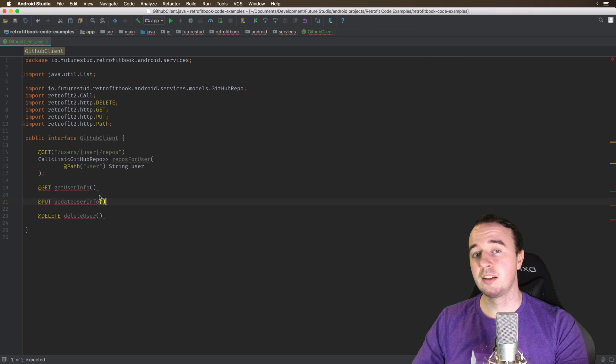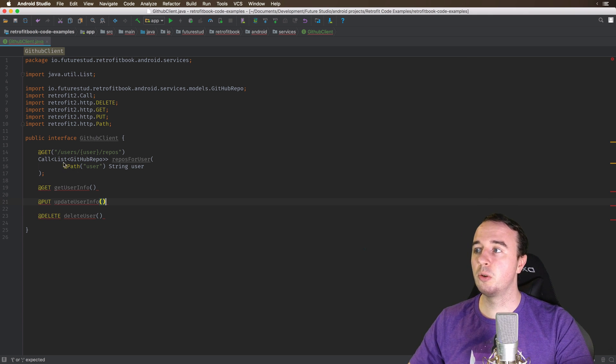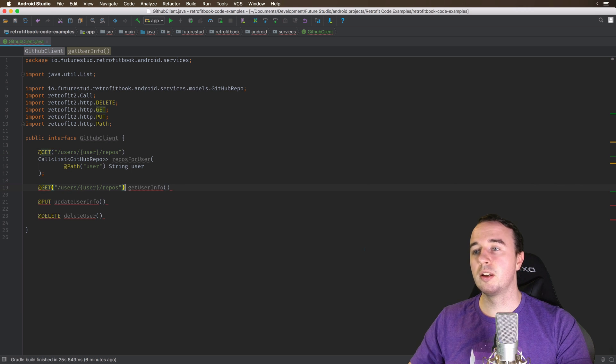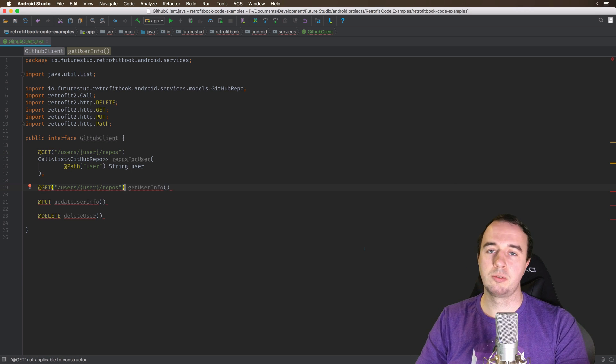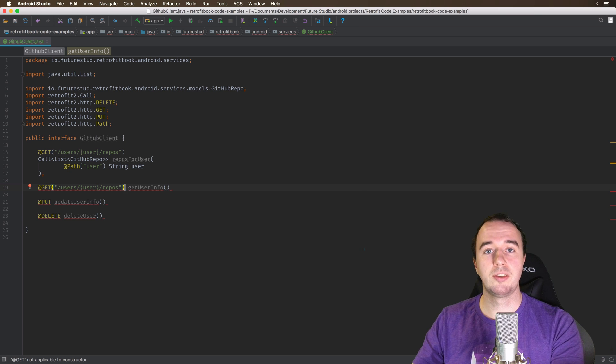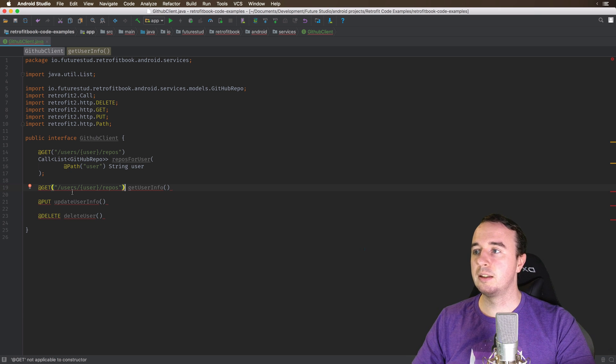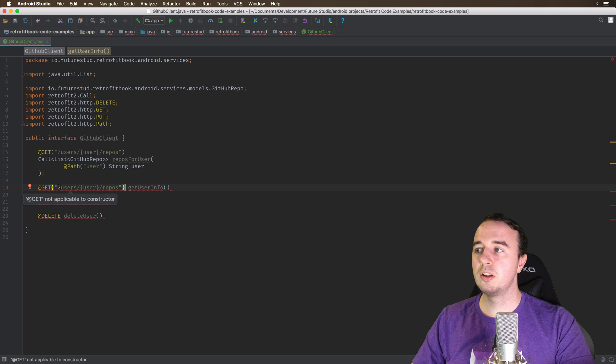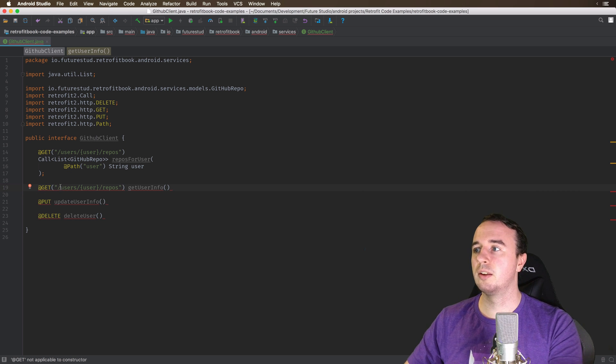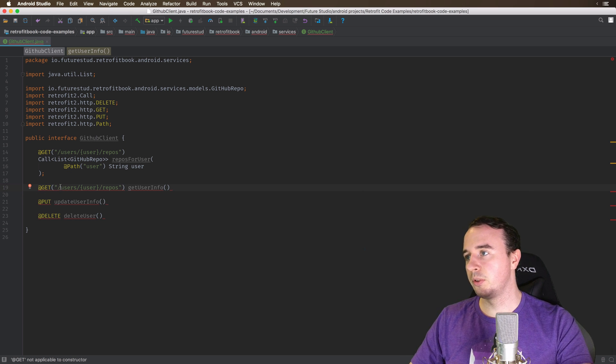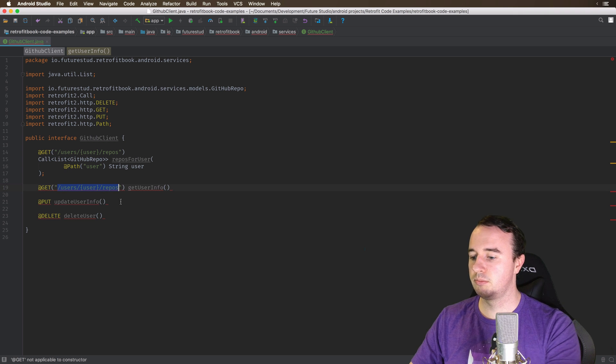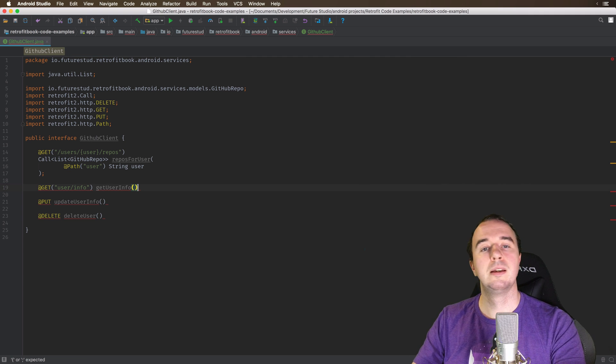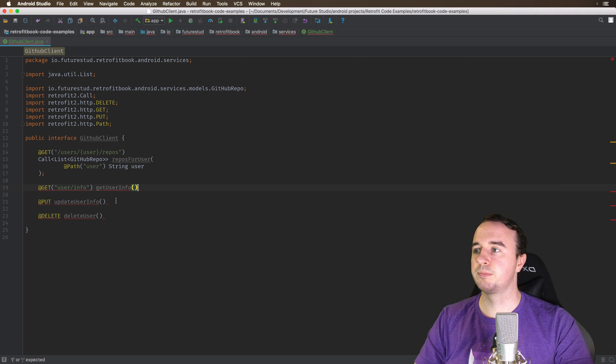Now obviously these requests are incomplete because we don't say where the request should go to. So we need to say do this GET request and also give the URL. If you have seen the first video on Retrofit you will know that you specify the base URL in the Retrofit client. So you only use relative URLs up here. For example you could say use the base URL and then add user/info to make it a complete full URL.